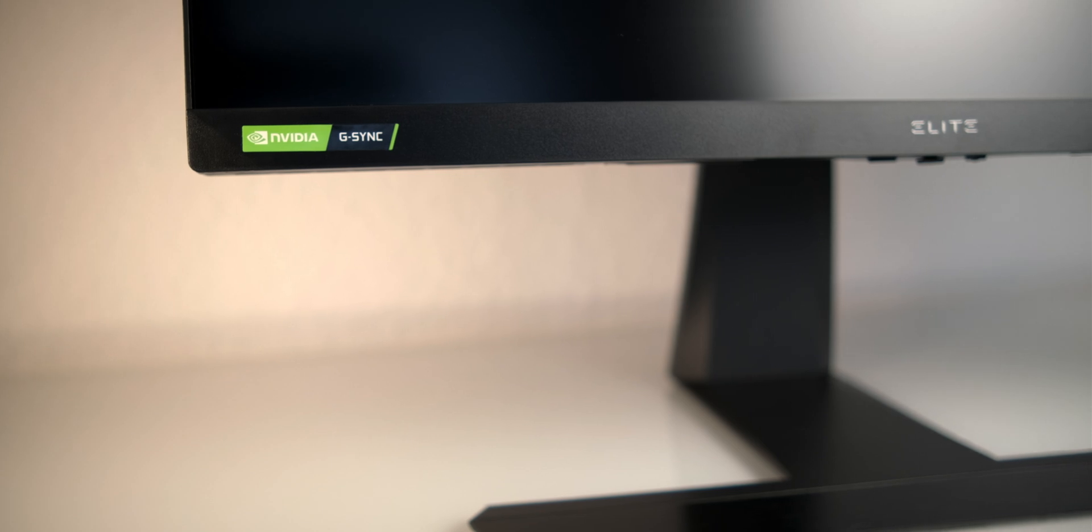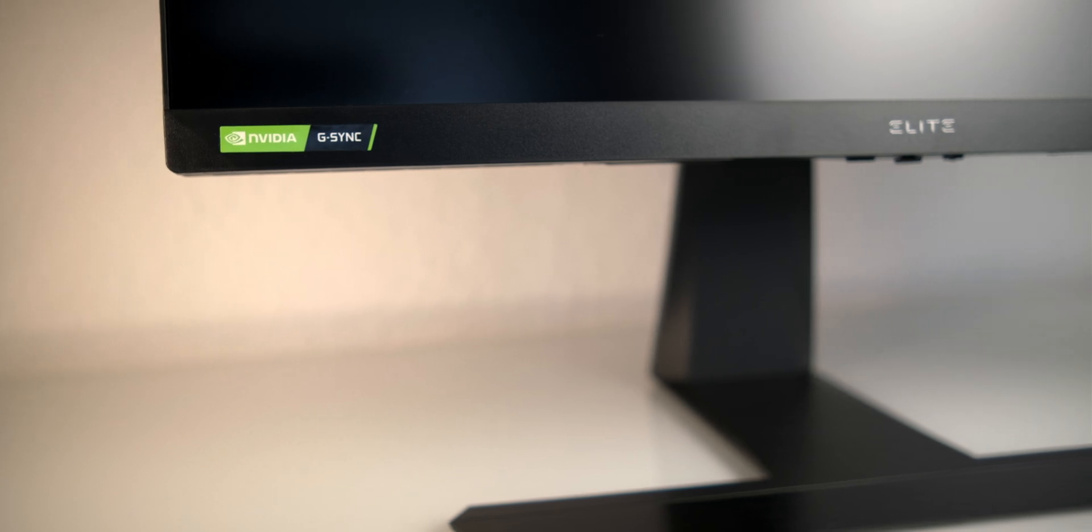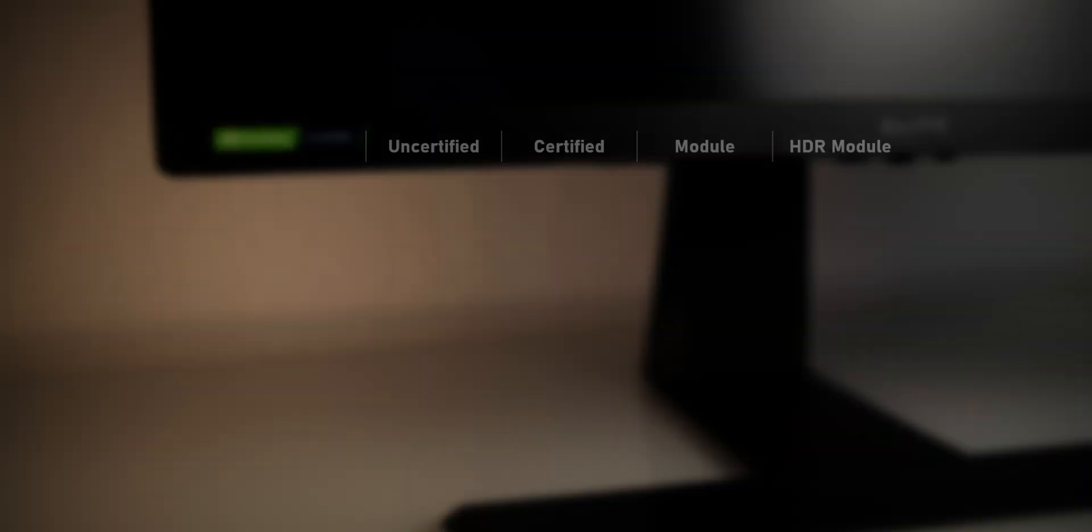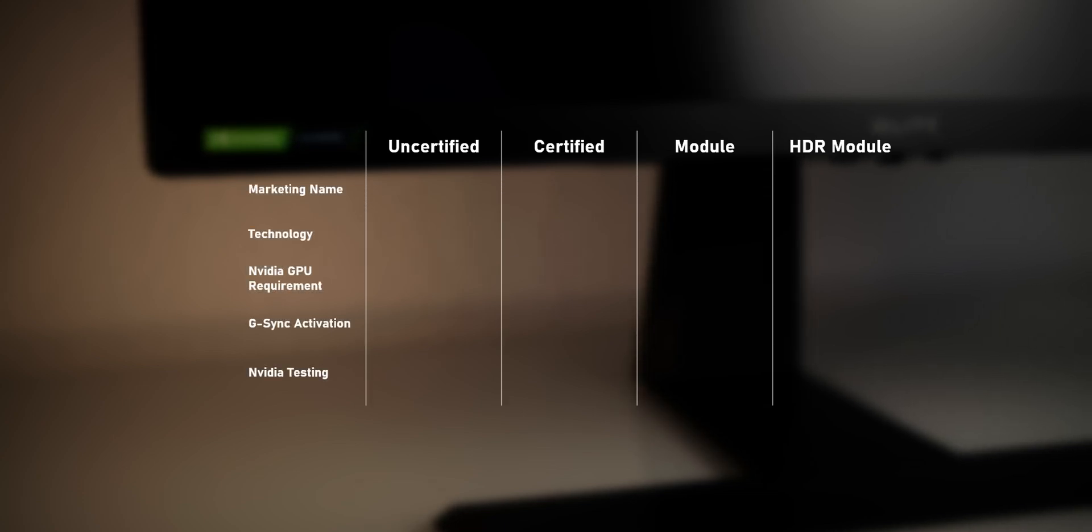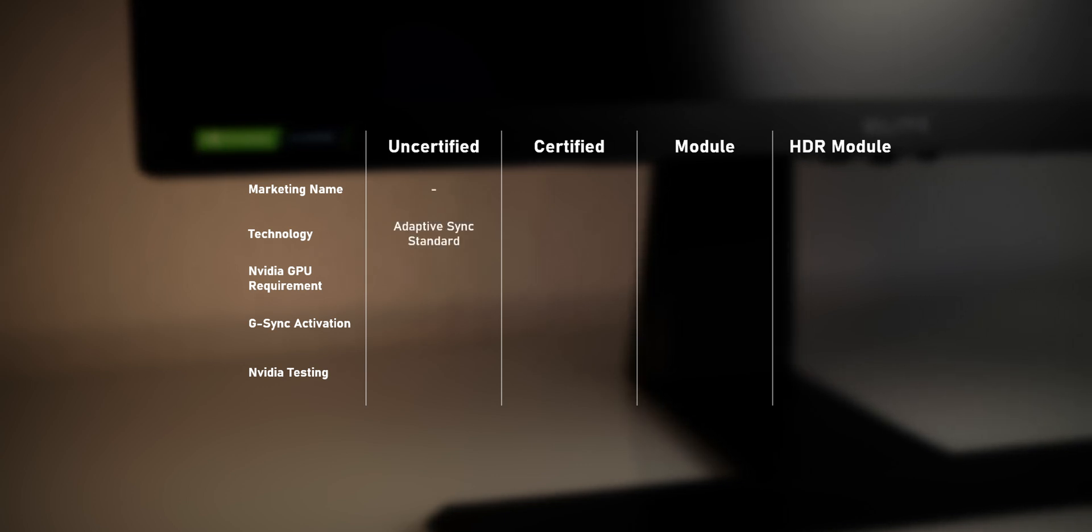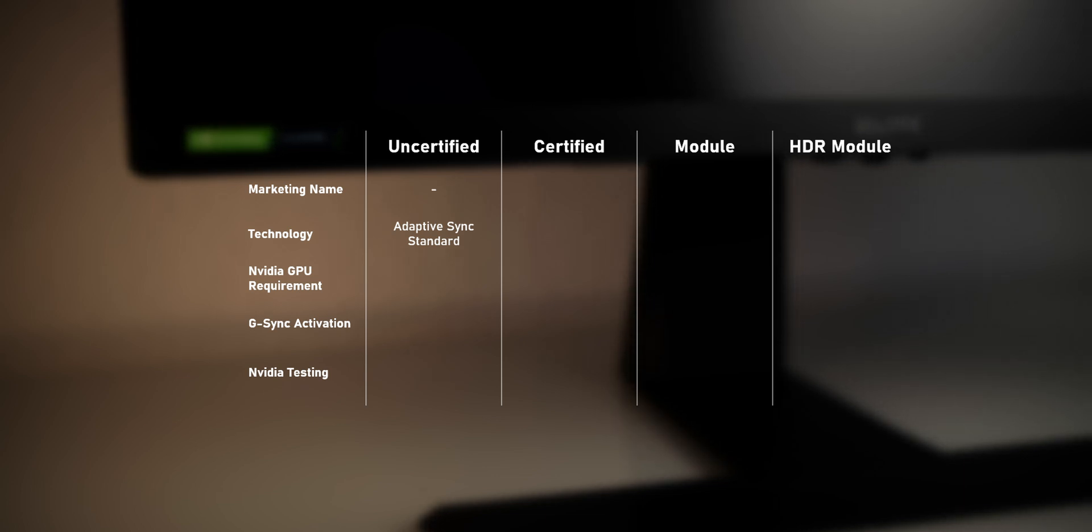Well, there basically are four different tiers of G-Sync. First, there's uncertified, which basically means getting a monitor that's advertised as FreeSync-capable. The FreeSync capability tells us that such monitor supports the standard VESA adaptive sync protocol that's available via the DisplayPort connection.